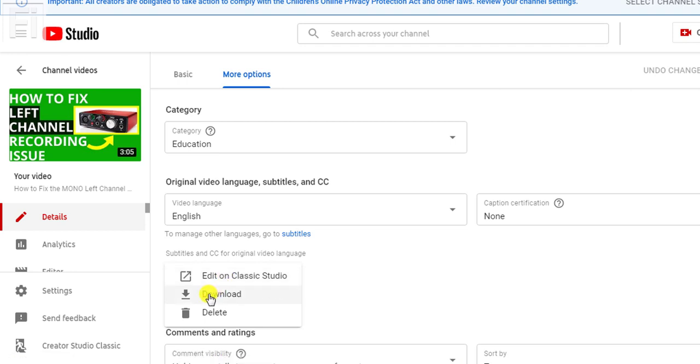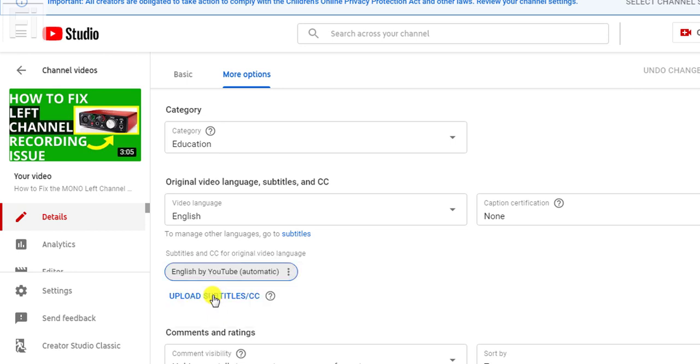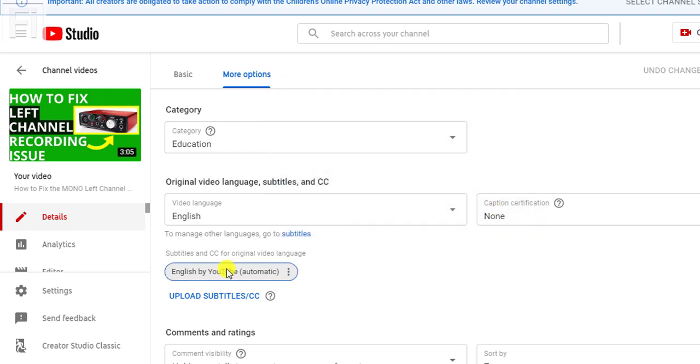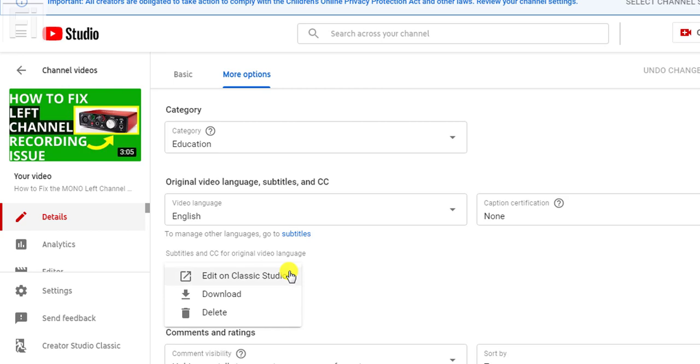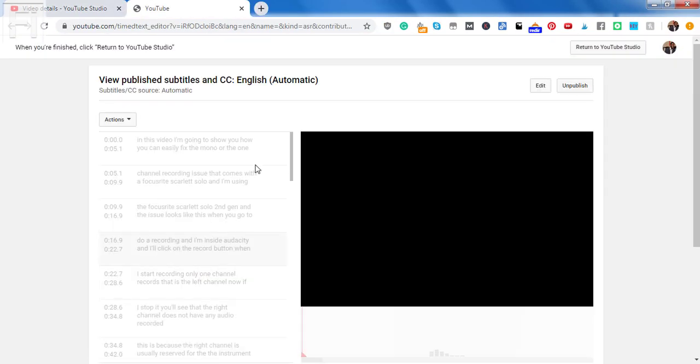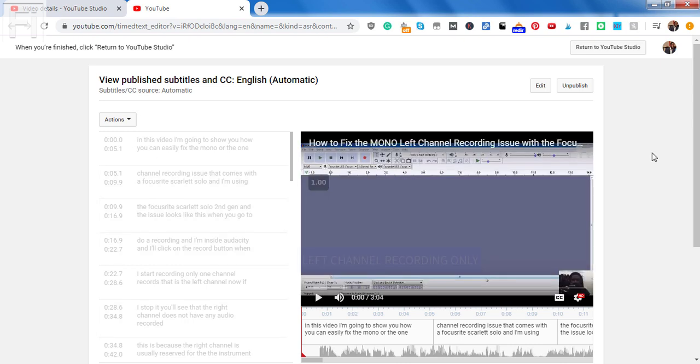Now for the purposes of this video, we're going to make the edits, but you can just click on download to see what you get. And you'll get an SBV file that you can easily edit in subtitle edit. And I have tutorials on that on this channel. So you can just check them out. And for the purposes of this video, let's just click on the three drop downs and click on edit in Classic Studio. And the new page that we load will enable you to make edits and publish the automatic subtitles.